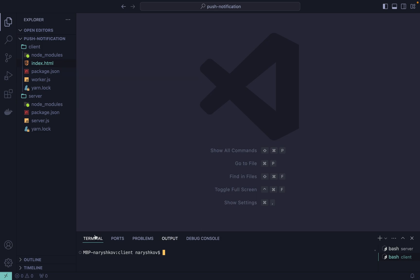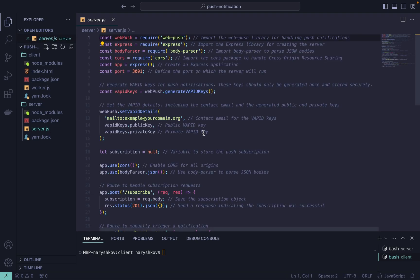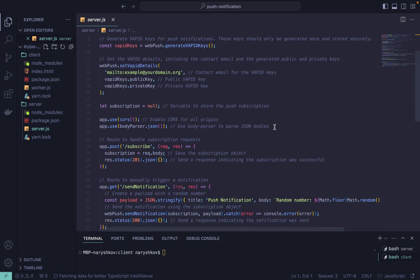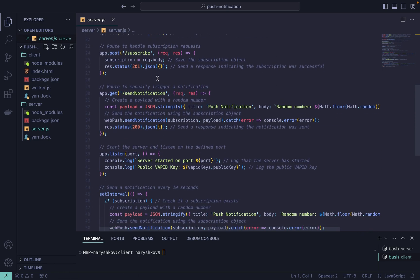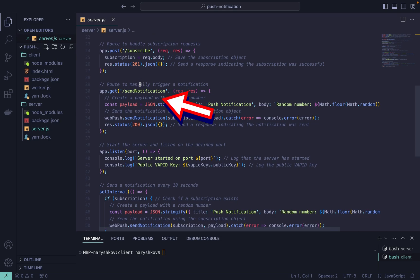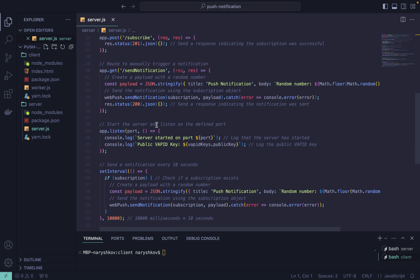I have already created a simple Node.js server which has two endpoints. A POST endpoint with subscribe which handles subscription requests and indicates that the subscription is successful. A GET endpoint is our second endpoint with send notification URL.